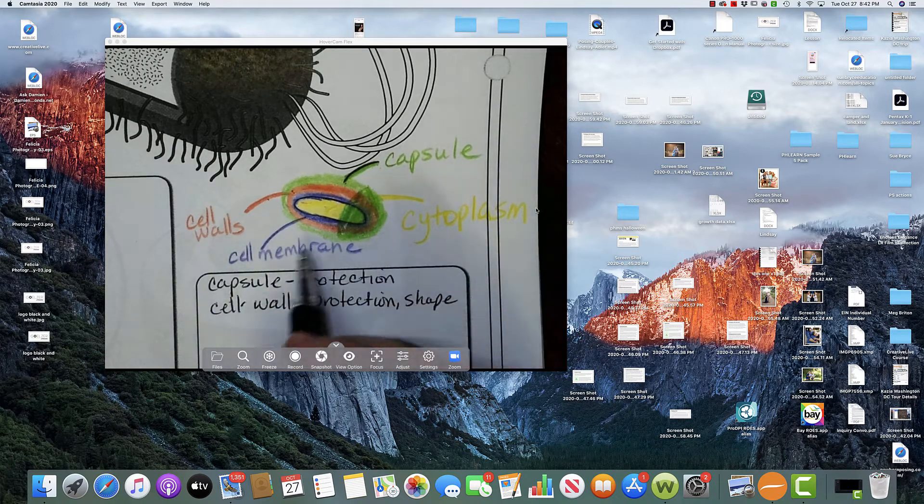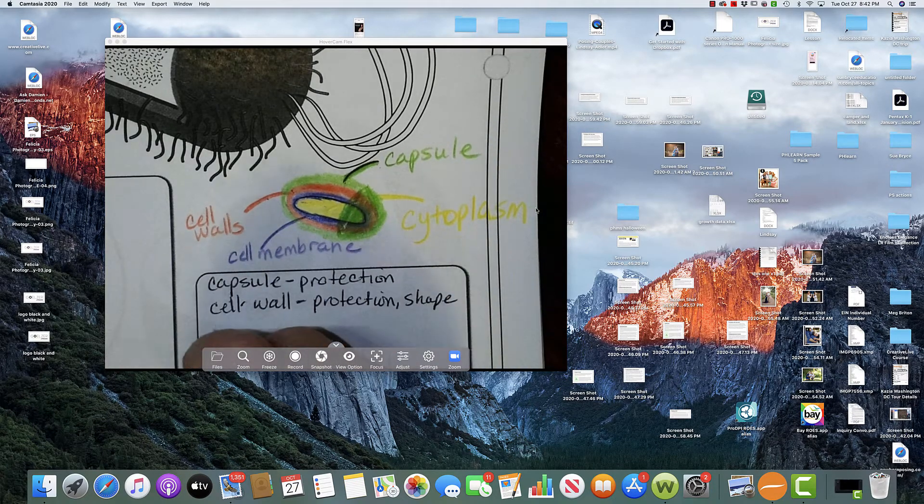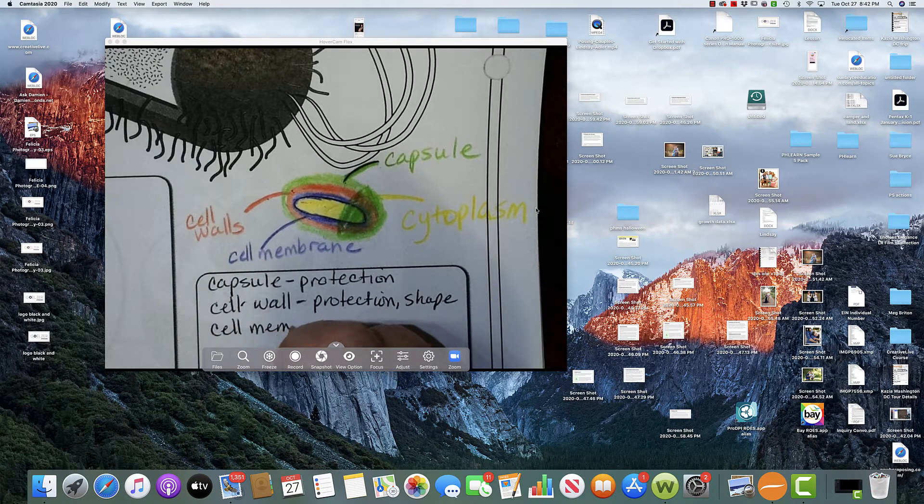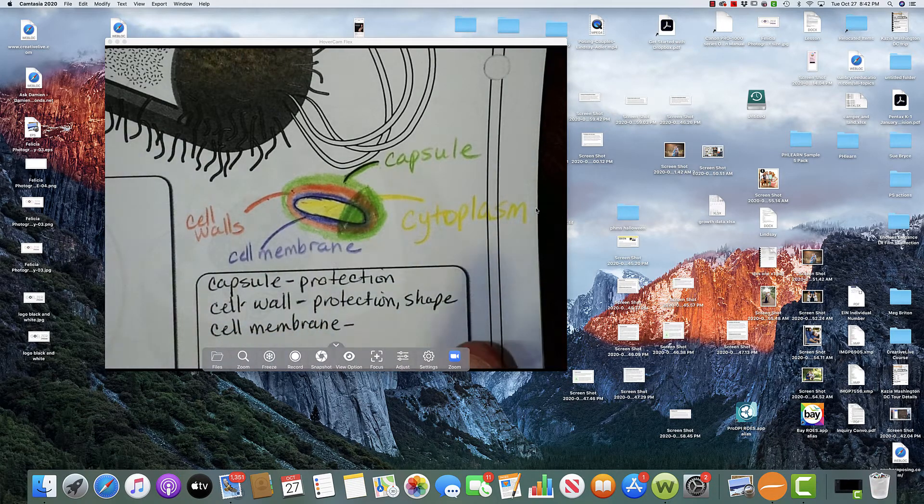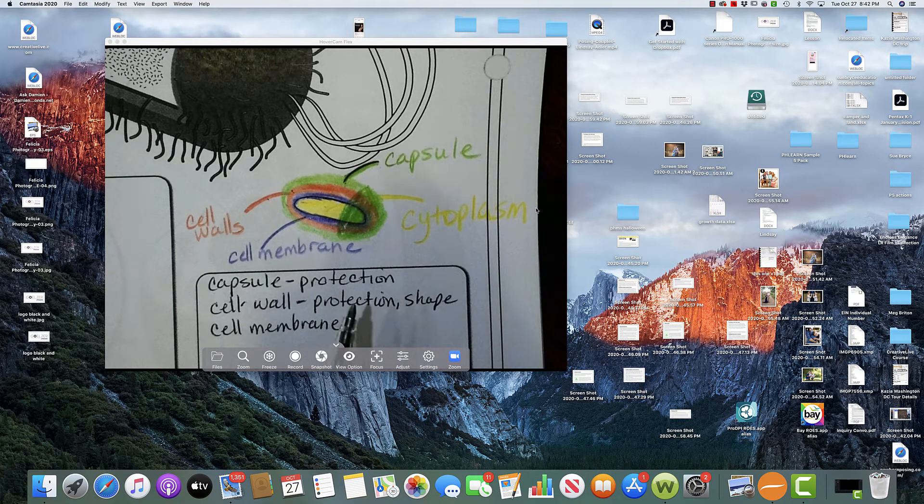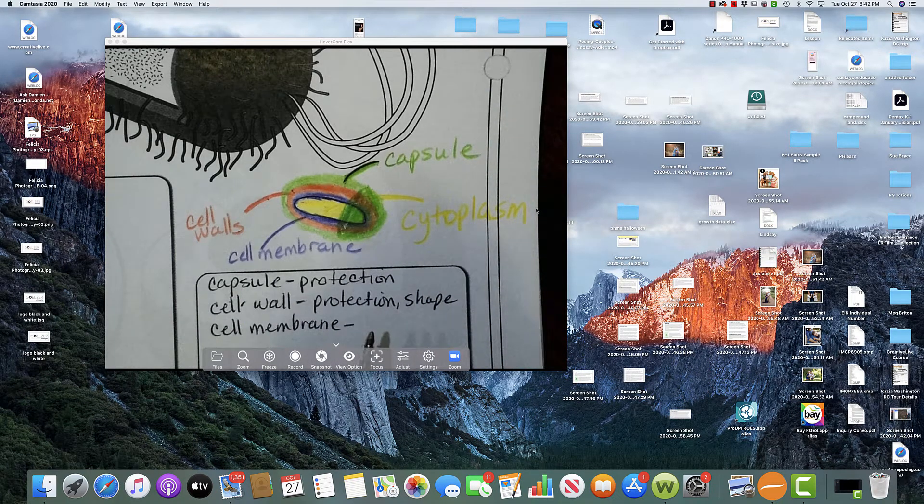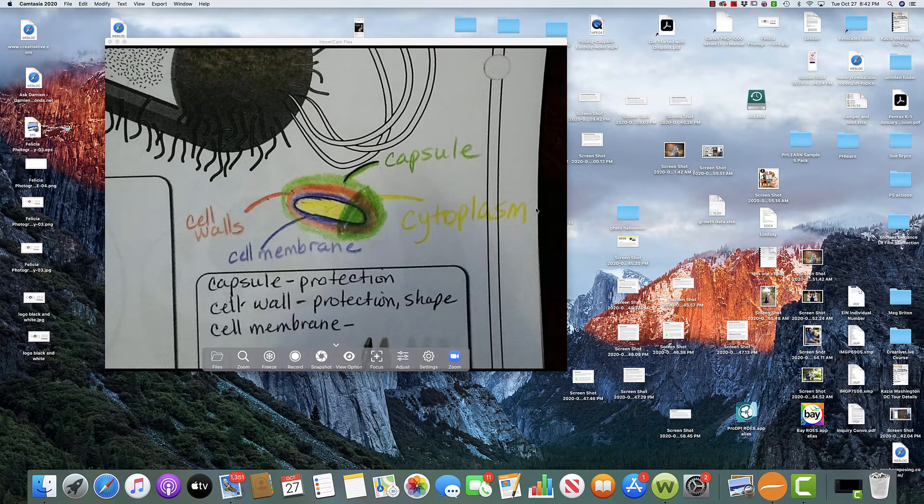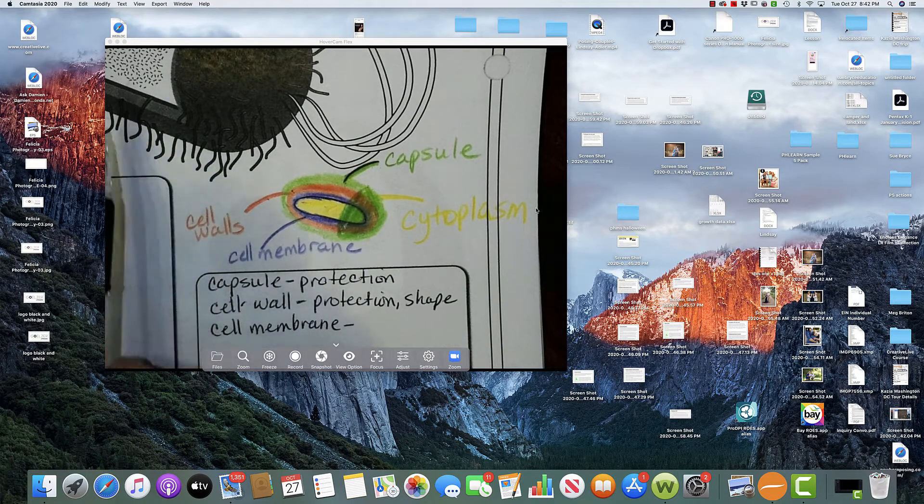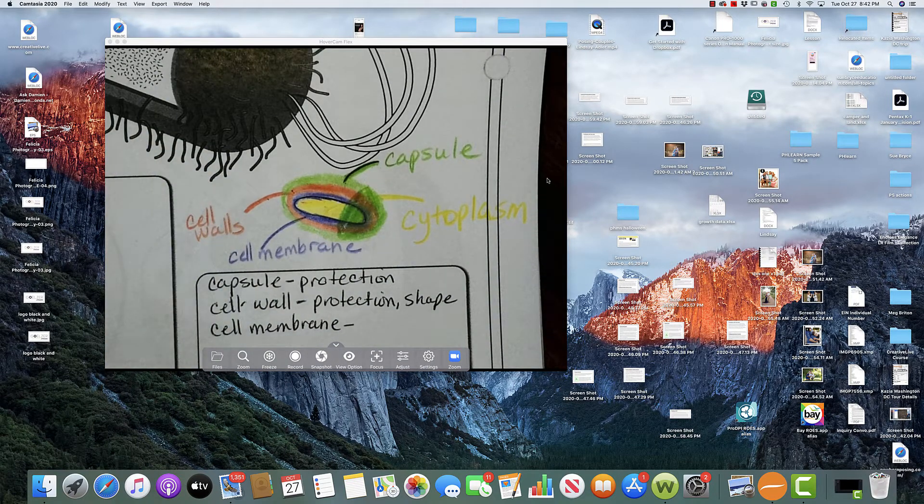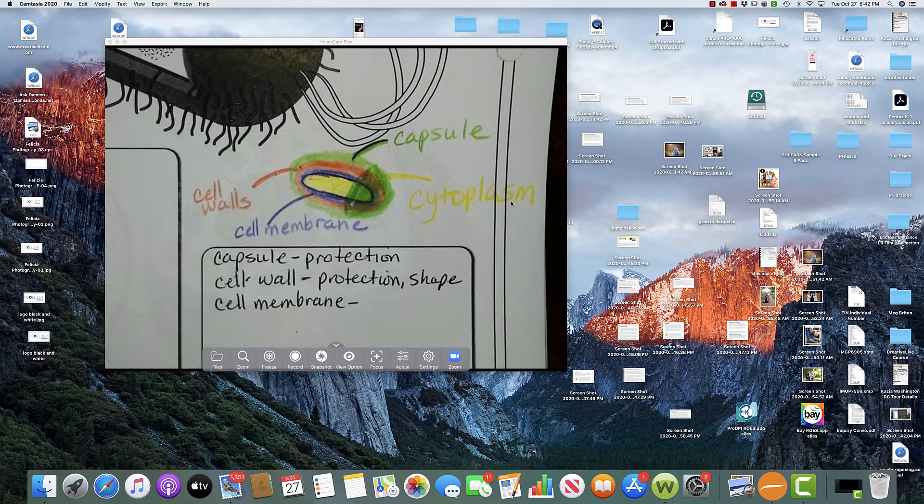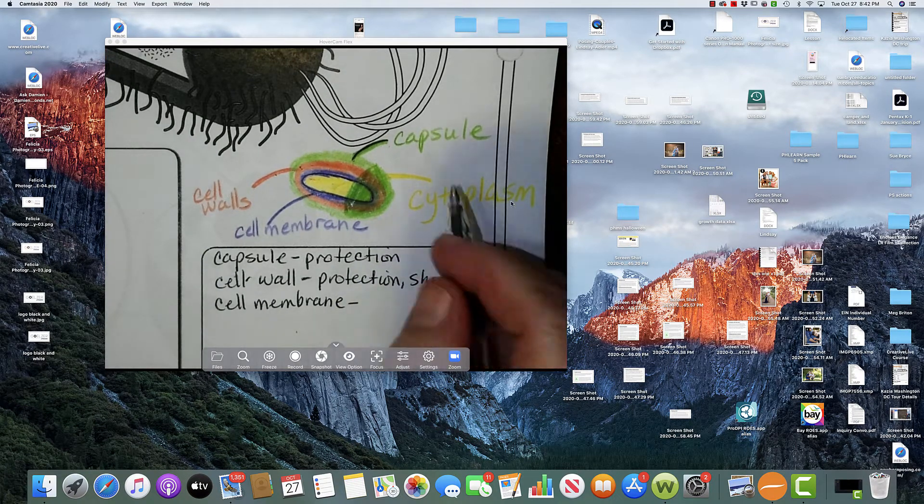Then we have the cell membrane. And the cell membrane separates the cell's interior from the exterior. Oh, wait a second, it got so dark. Okay, it's used for separation.